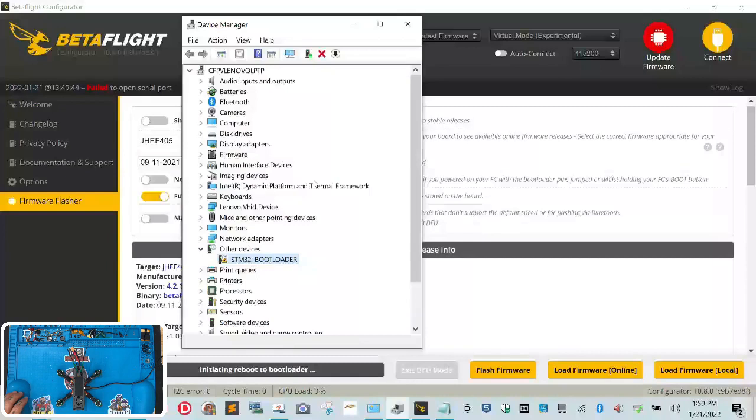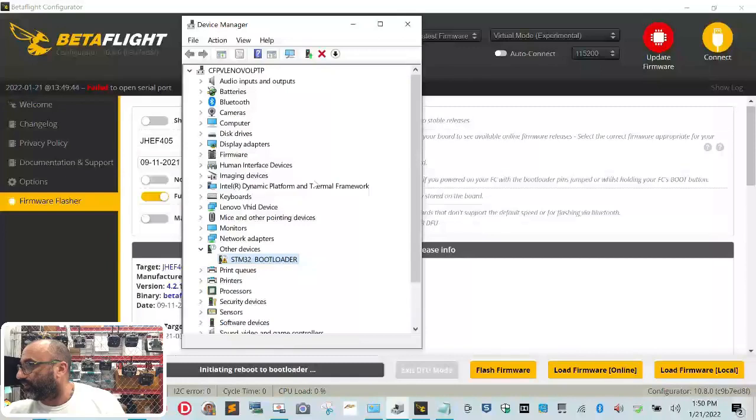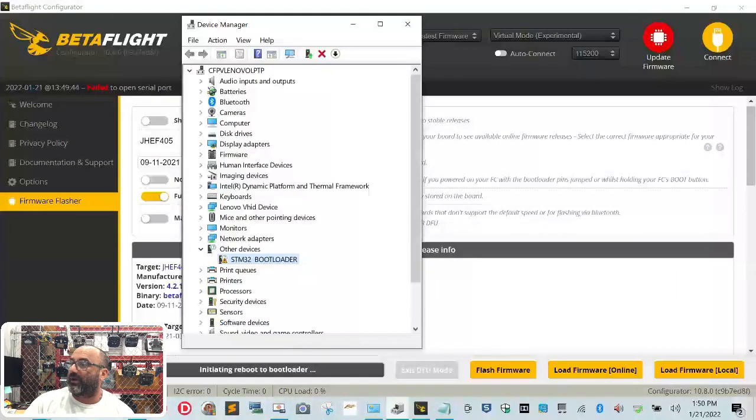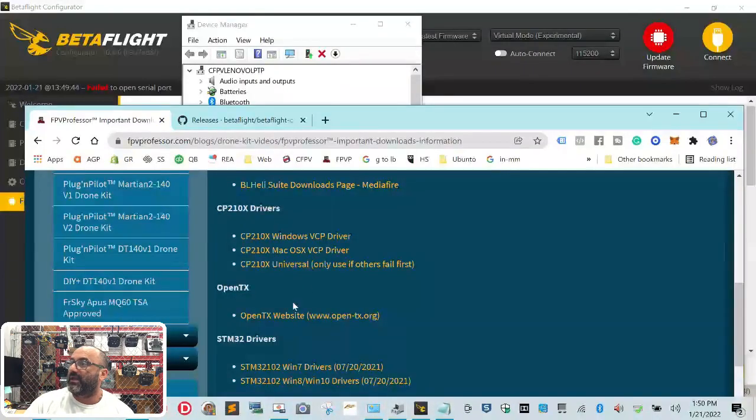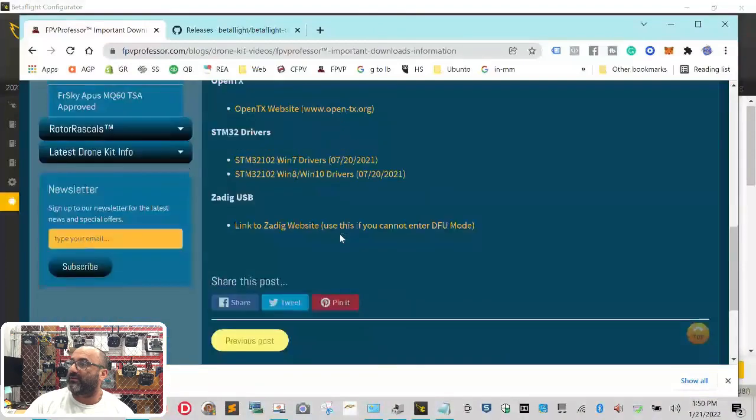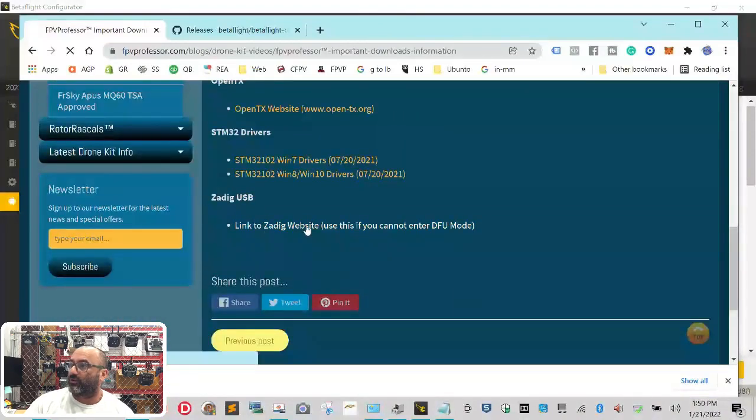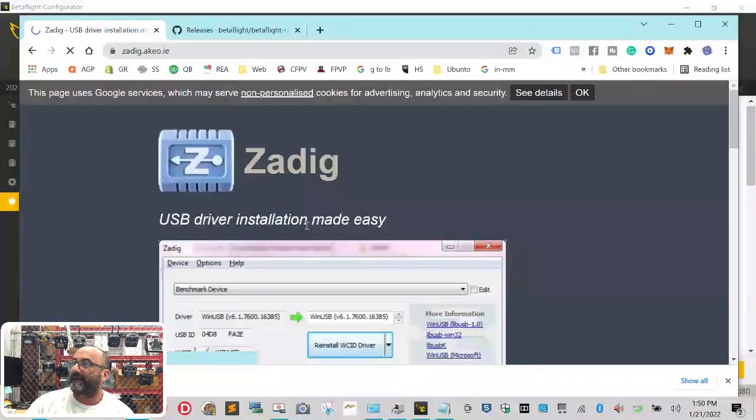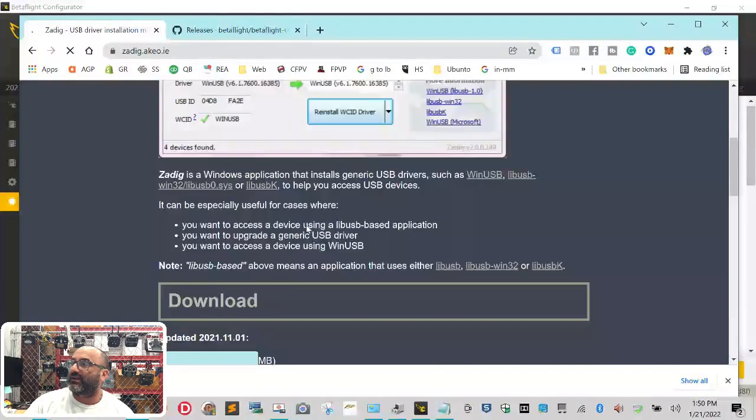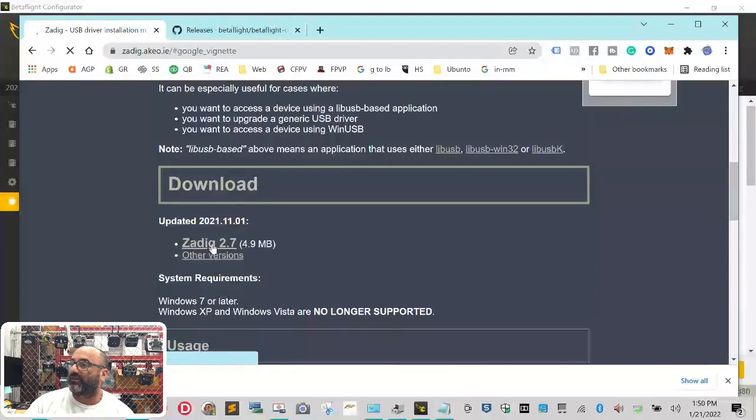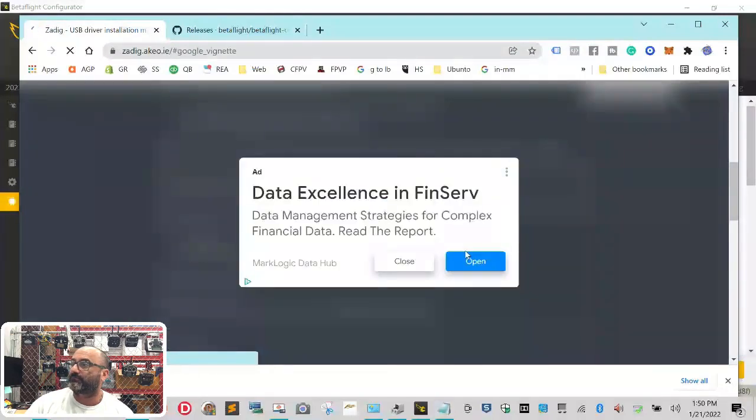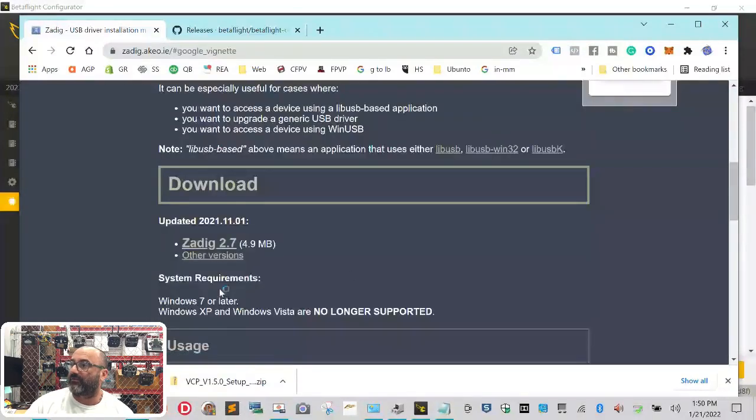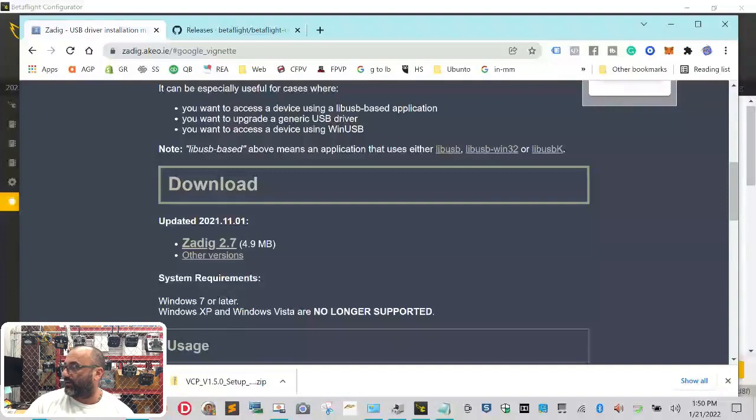What we're going to do is we're going to go back to our website right here, and we're going to download the next program that we need to fix that problem. And that's going to be this Zadig USB. So click on that link. And you're going to get to the screen right here, and just click on the newest version, Zadig 2.7. And don't do anything with this. These are the advertisements that they get paid for. So Zadig is right here now. It just downloaded.